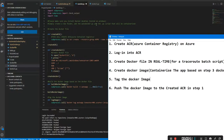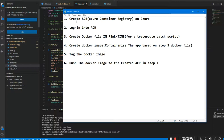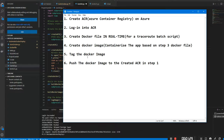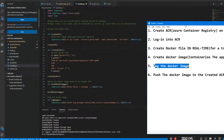Here's the code. We're going to create an ACR — that's the Azure Container Registry on Azure — then log into the ACR. Once we're logged in, we're going to create a Dockerfile based on a traceroute batch script. Then we create a Docker image based on that Dockerfile. We tag the Docker image before uploading it to the container registry, and then we push that Docker image to the Azure Container Registry we created in step one.